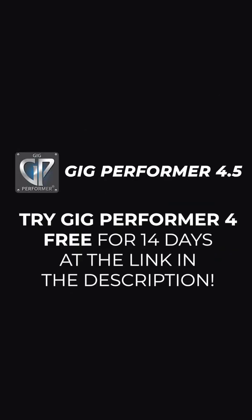Gig Performer 4.5 is available as a free trial for 14 days by clicking the link in the description.